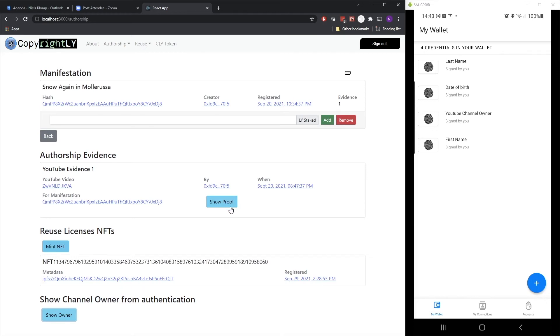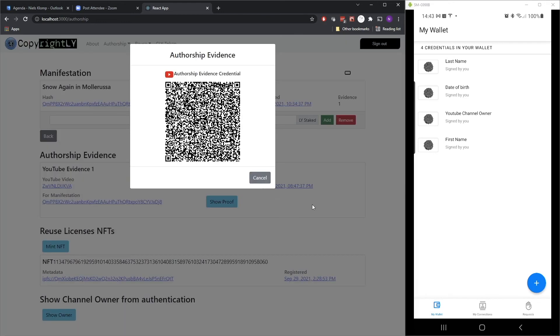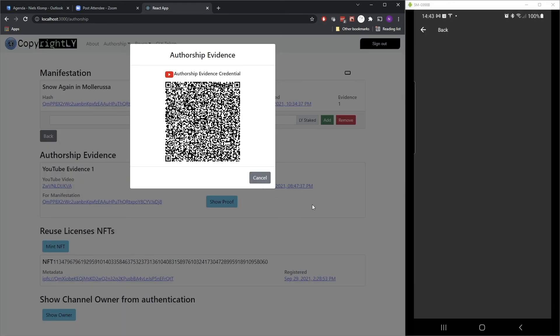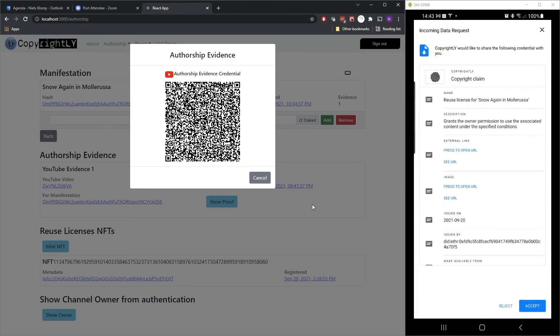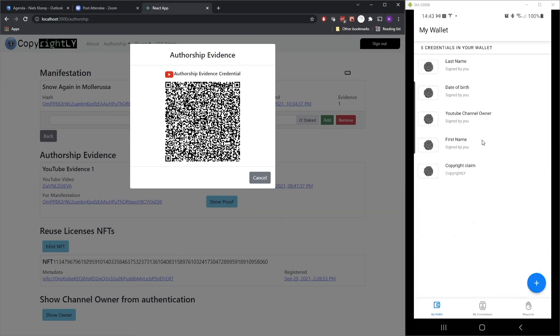So during the login phase, we sent in a verifiable presentation to Copyrightly without them knowing about us. In this case, we are going to receive a credential. So again, it opens a QR code. Let's scan that. And as you can now see on my mobile app, it shows the information about this actual copyright claim, which is coming from Copyrightly and I can accept or reject that. So let's accept it.